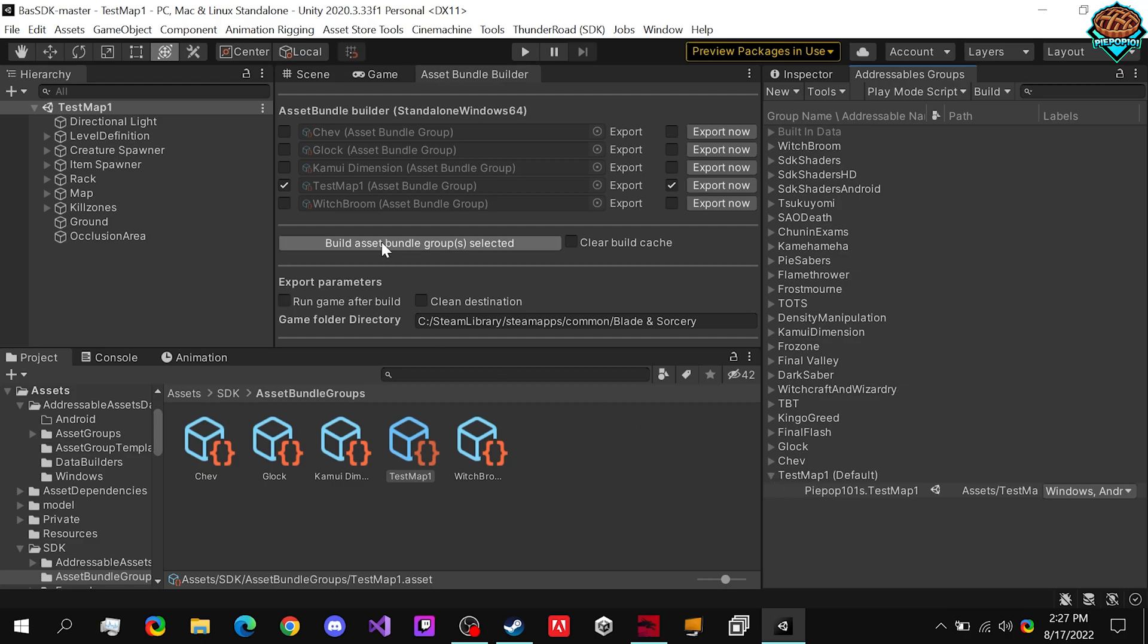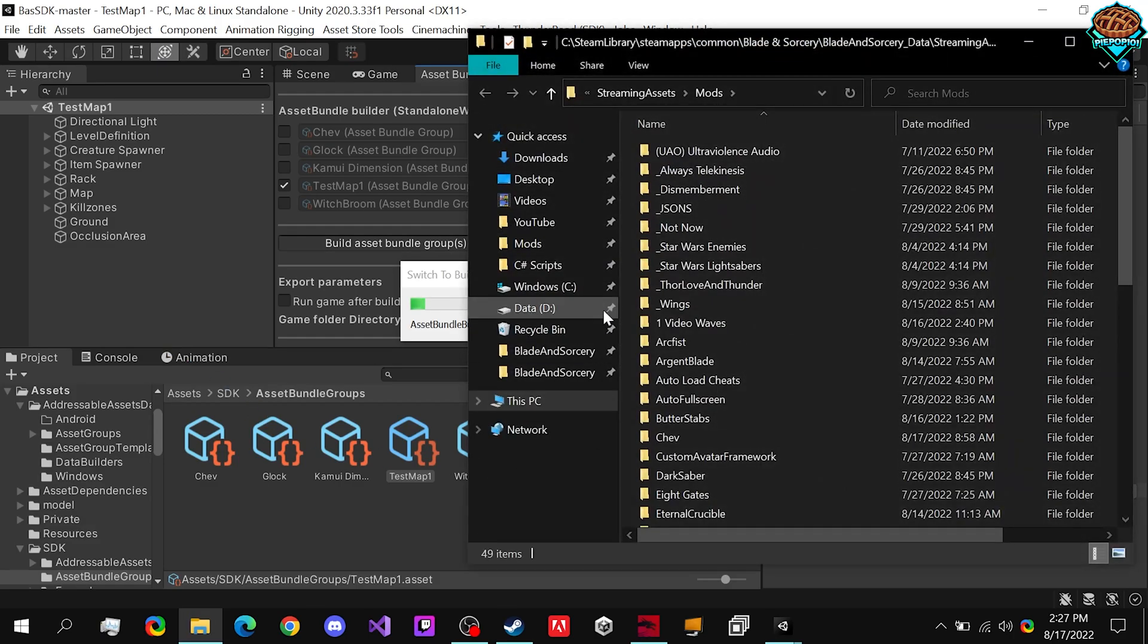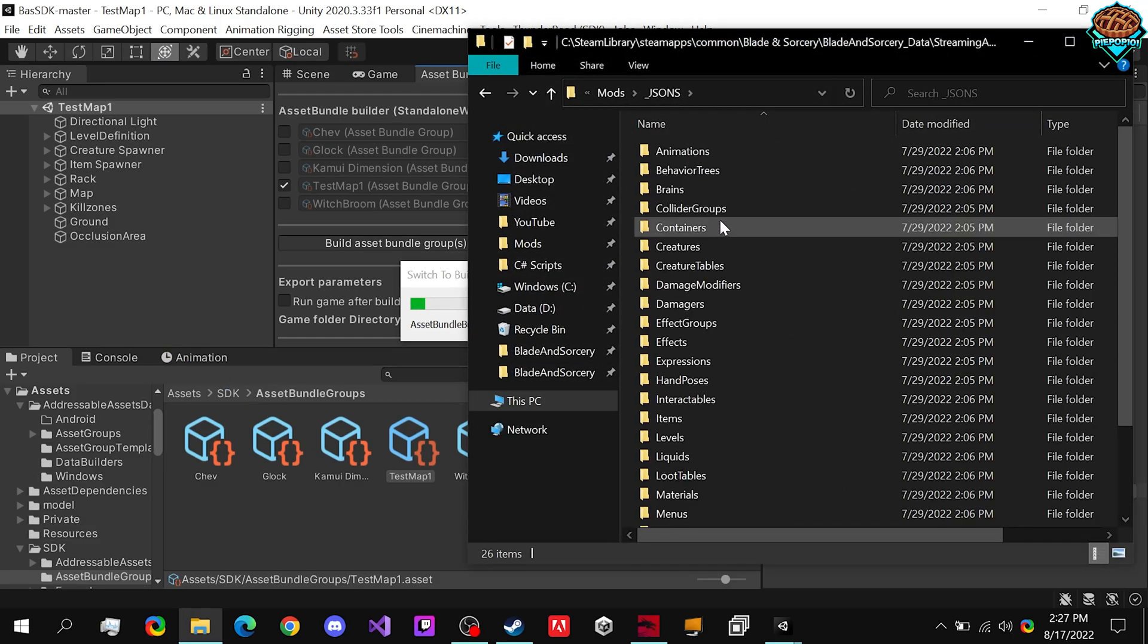So if we build the asset bundle group for our test map, start creating our jsons for it. Now, if you don't know how to actually access the jsons already, I have another tutorial for that link in the description. Definitely check that out.